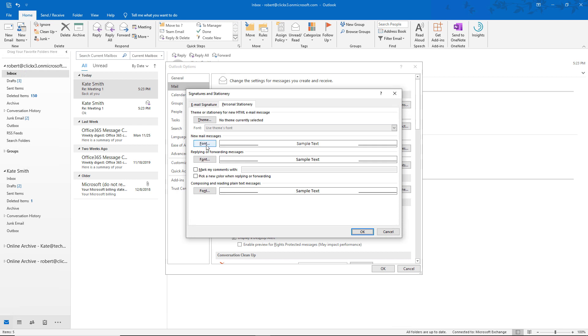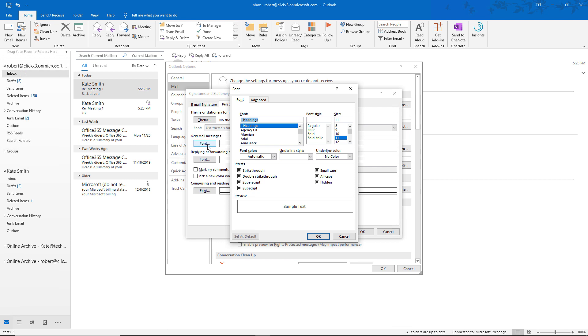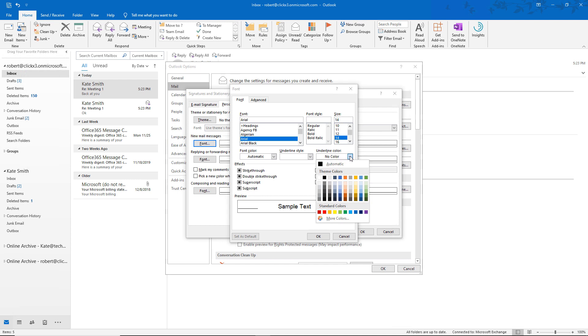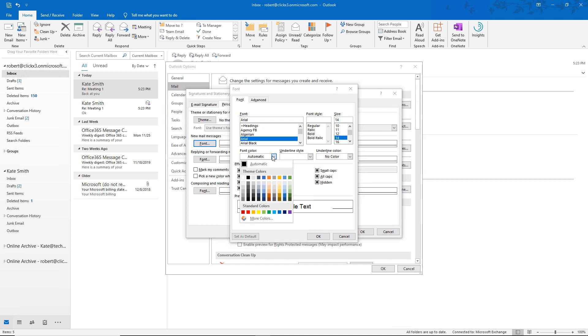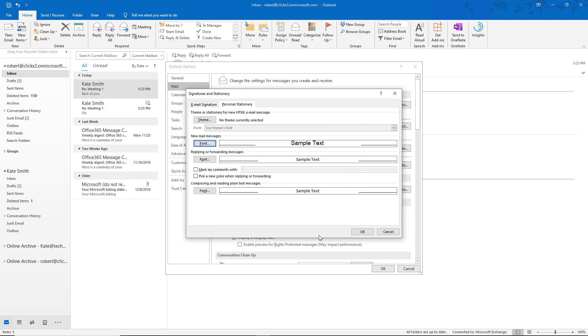So I'm going to click on the new mail messages font. And I'm going to choose Arial. And I'm going to choose 14 point. Now we see that sample text show up. And it changed when I did that. You could also change the color of underlines, the font color, whatever it is that you'd like. But I'm going to leave the default text to Arial 14 just to make sure that it works.